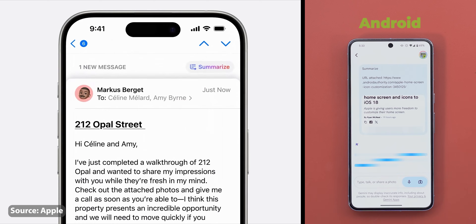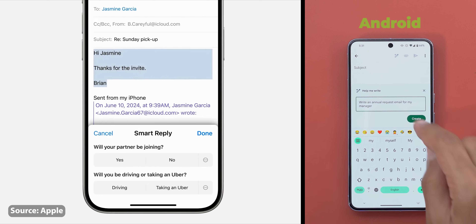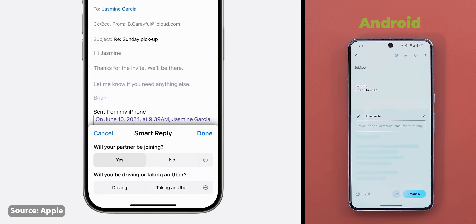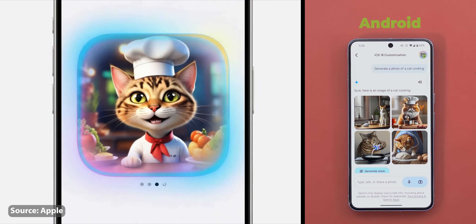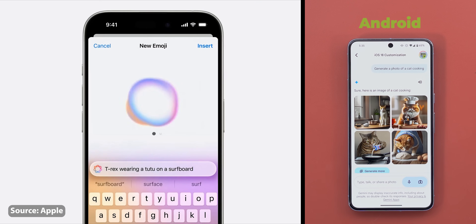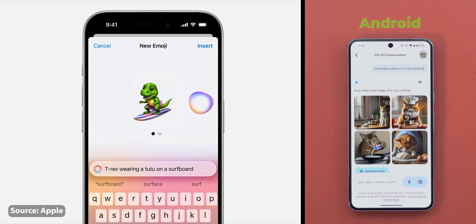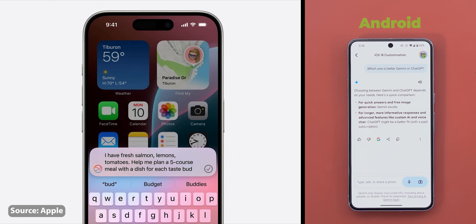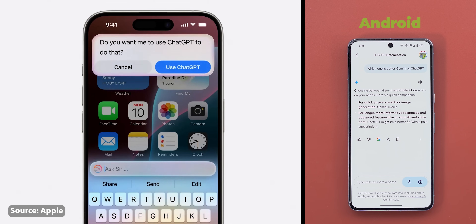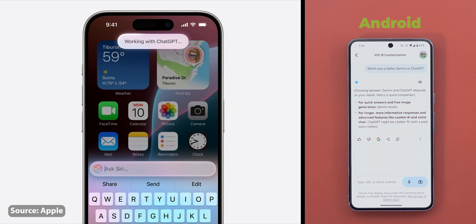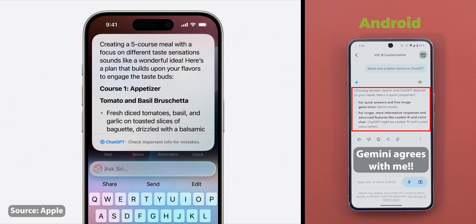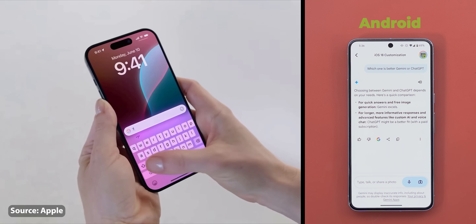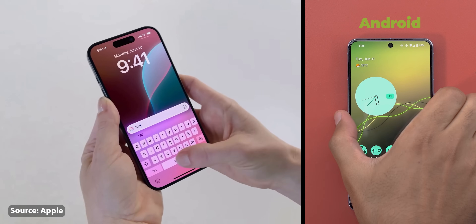The ability to summarize emails, articles, and notes. Writing tools to proofread or rewrite content in different styles. The ability to generate images and emojis, and many more. Most of these AI features are pretty much the same ones offered by Google and Samsung, but what impressed me is the native integration with ChatGPT. Now Siri can take your command and get answers powered by the most advanced AI chatbot, which I'm sure will be much more powerful than Google's Gemini.